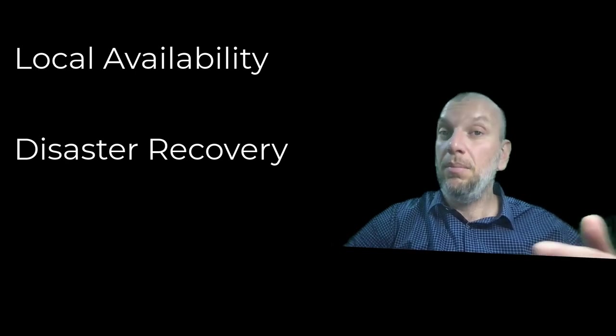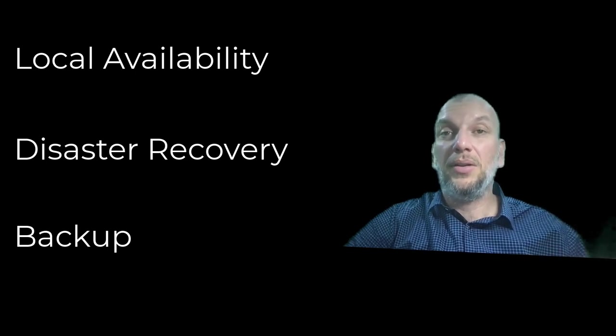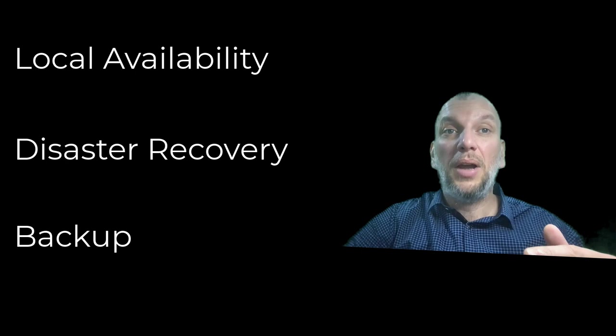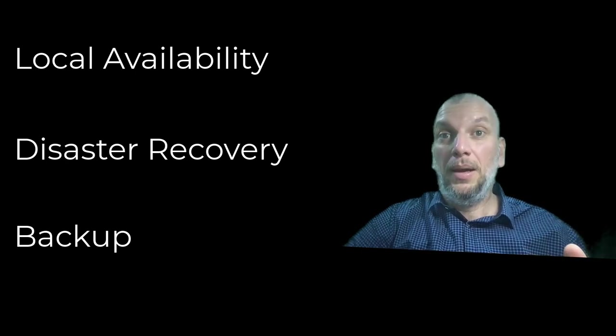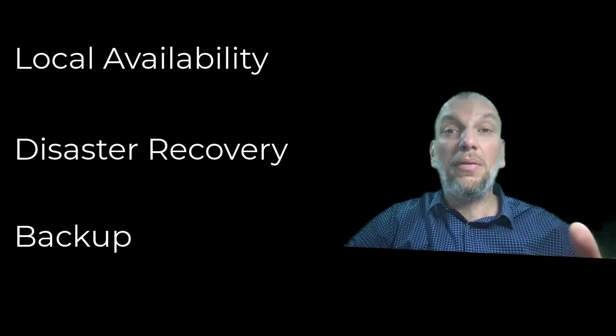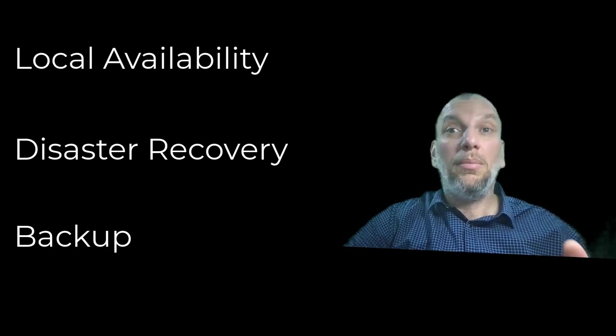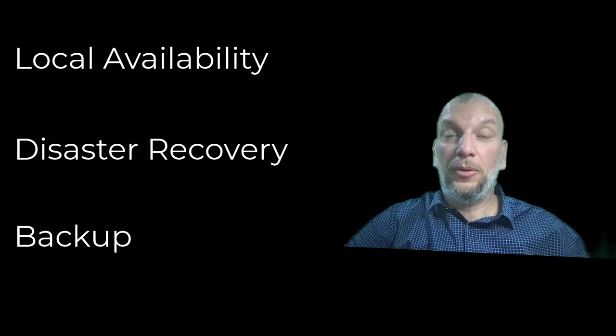And then backup, the last tier, the last line of defense. The primary site is down. The secondary site is compromised. What to do? We need to have protected copies of your data in order to build everything from scratch, right? So, air-gapped, immutable, are key features here.